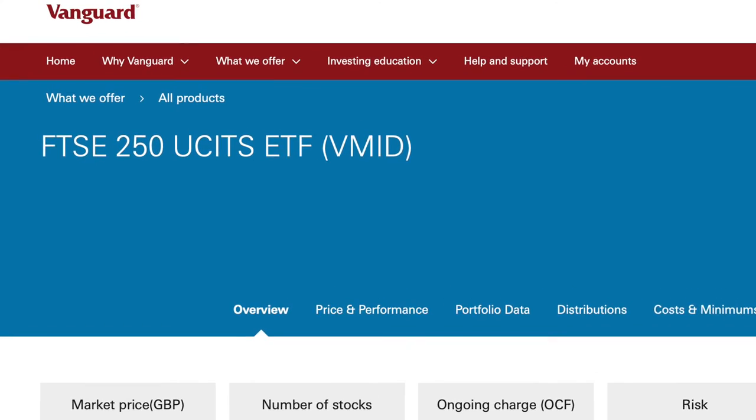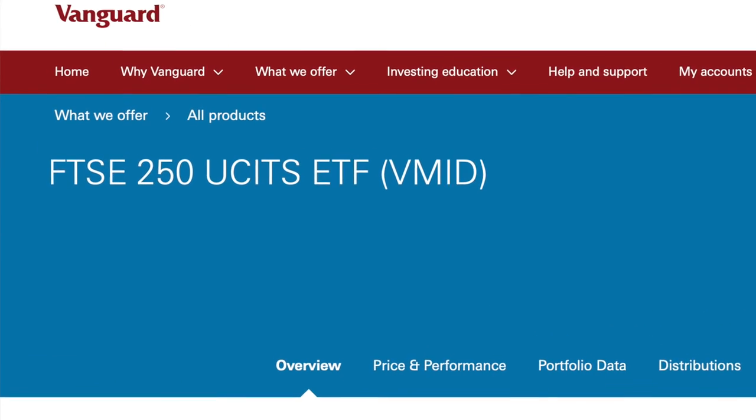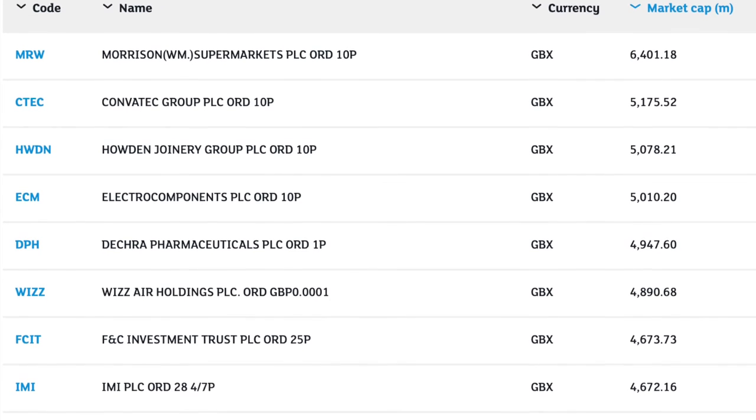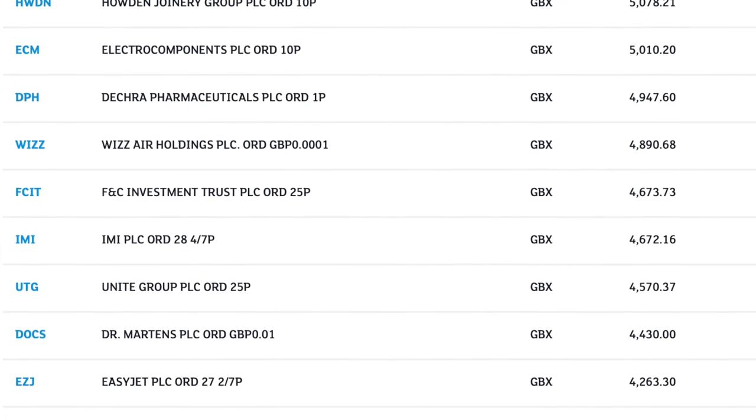Keep those numbers in mind because we'll be comparing them later in the video. The next fund on the list is again a Vanguard fund — the FTSE 250 ETF. Some of you might be thinking you'd only want access to the FTSE 100, being the top 100 companies in the United Kingdom. But historically speaking, the FTSE 250 typically performs better than the FTSE 100, so we won't be going through the FTSE 100. The FTSE 250 ETF tracks mid-cap-sized companies based in the United Kingdom.